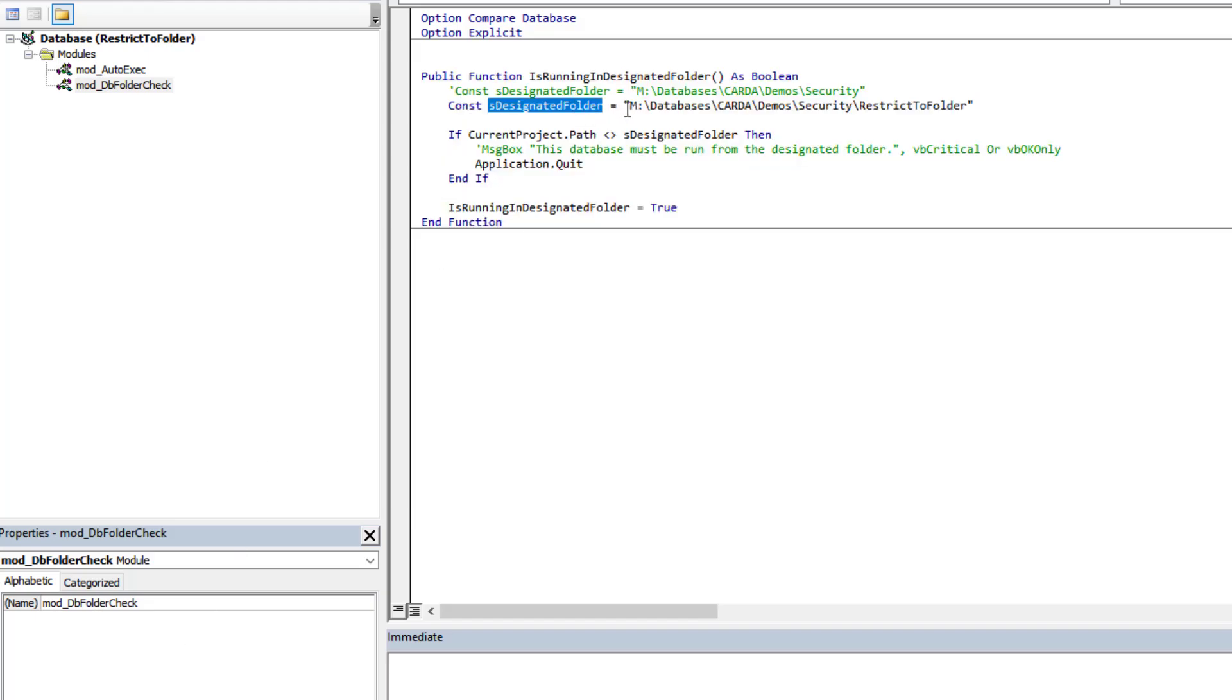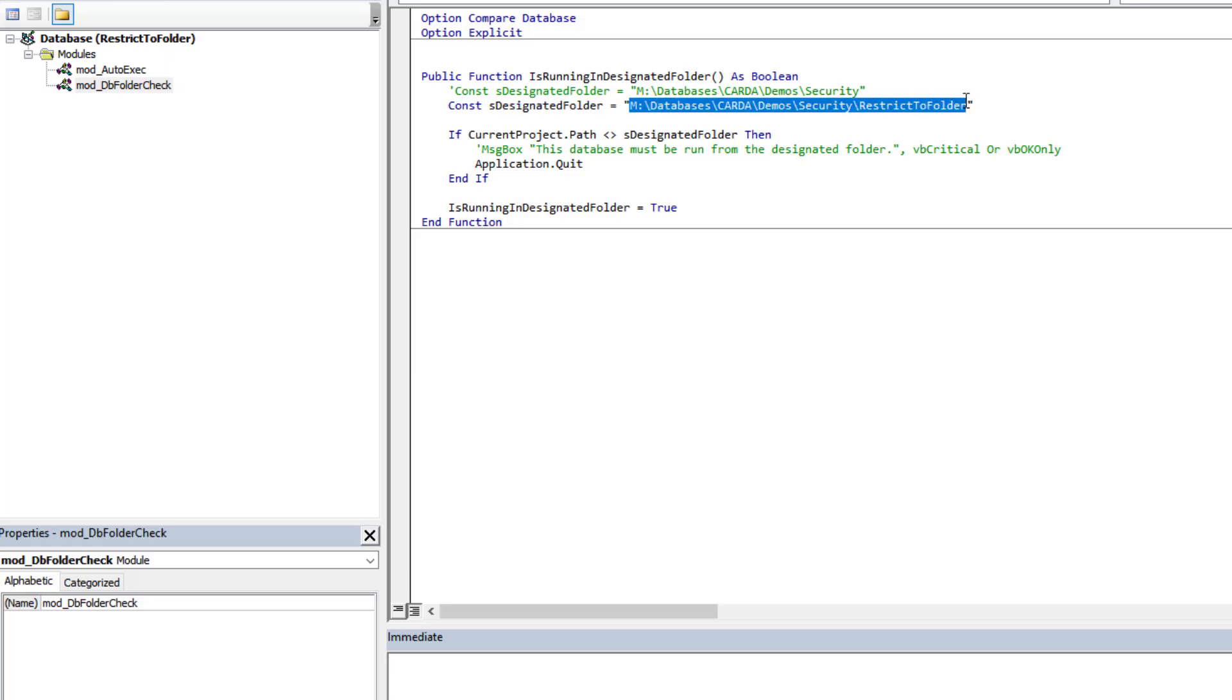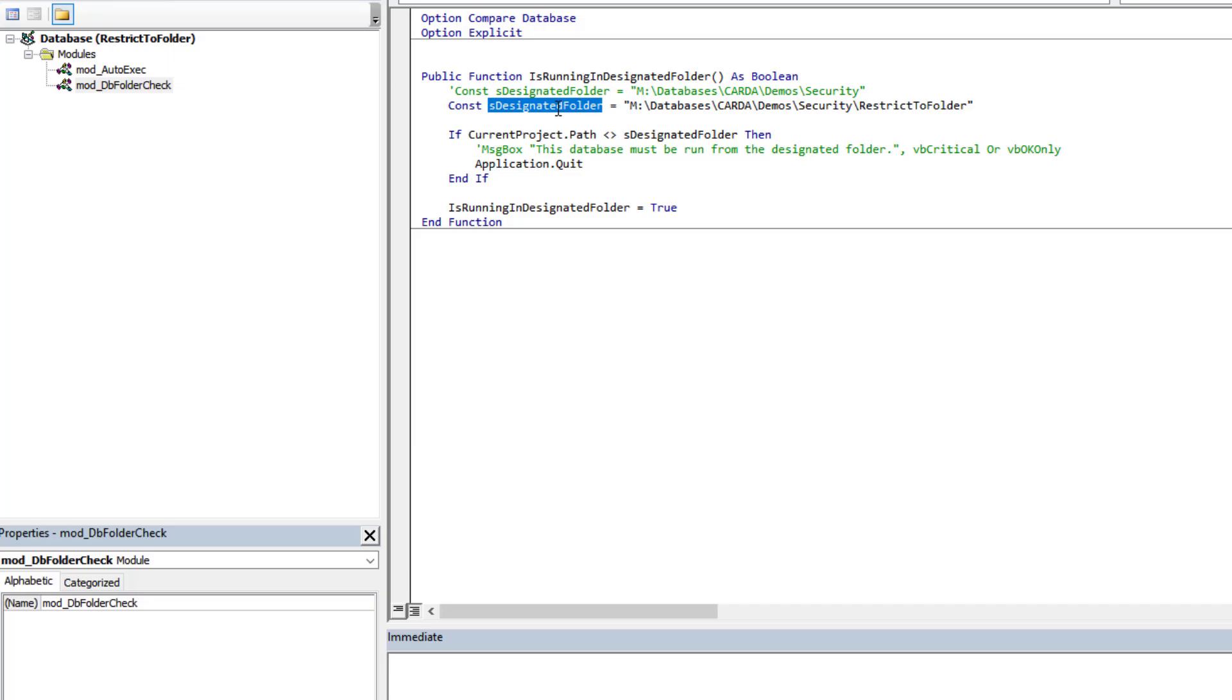It's always going to be the same thing - it's going to be this function here or something similar in which we're going to define the folder we want the database to be running in or not, depending on how we want to do this, and then reacting to that. We're going to compare what we're using as our restriction folder against the current project path, which is the path that the current database resides.